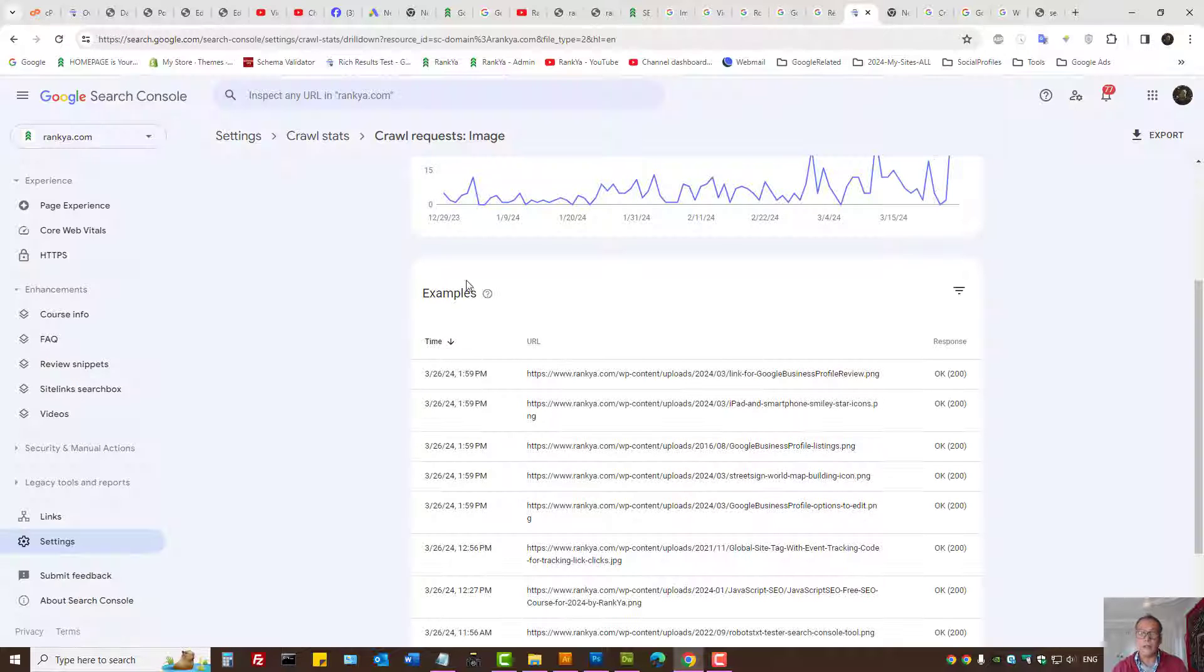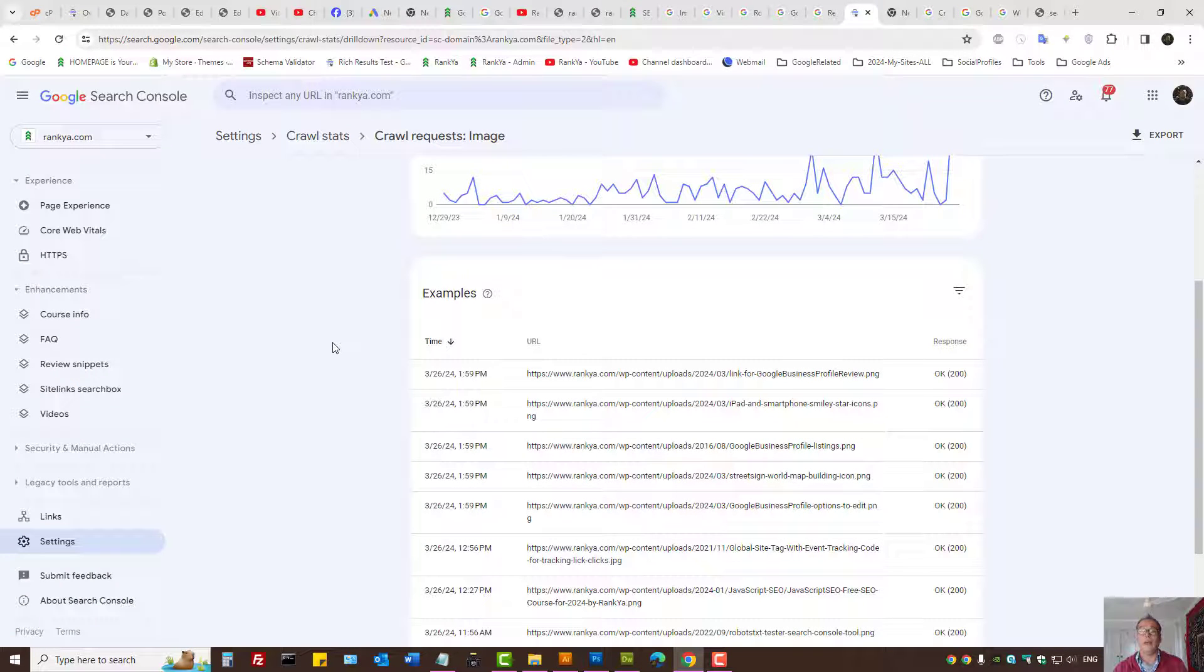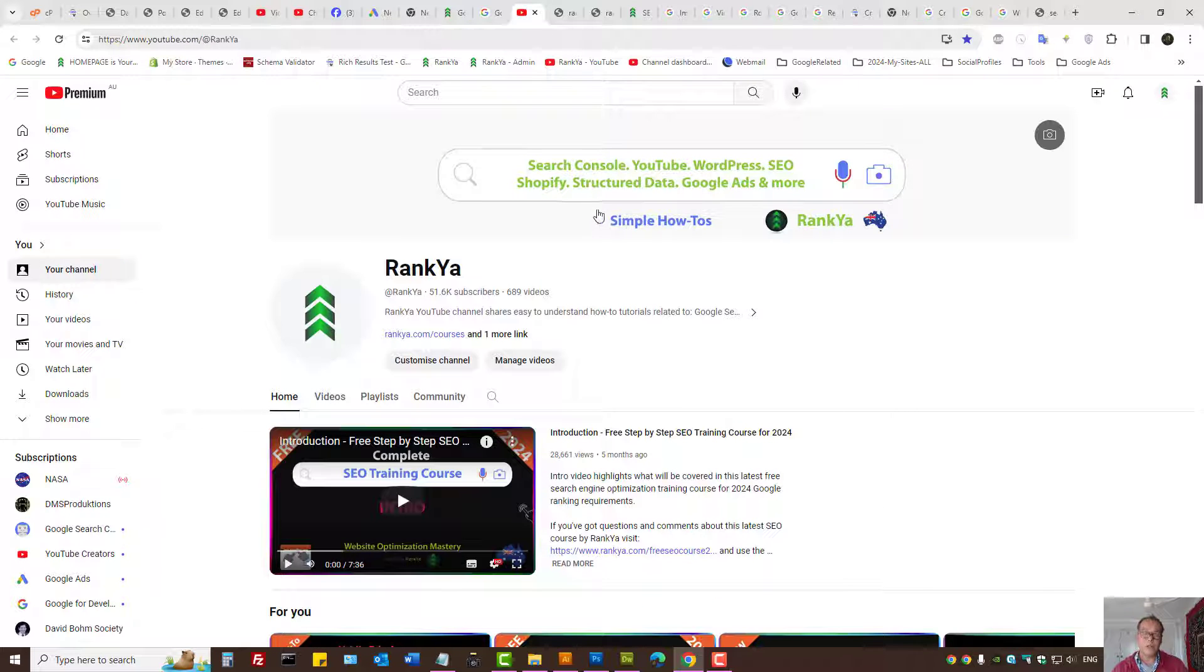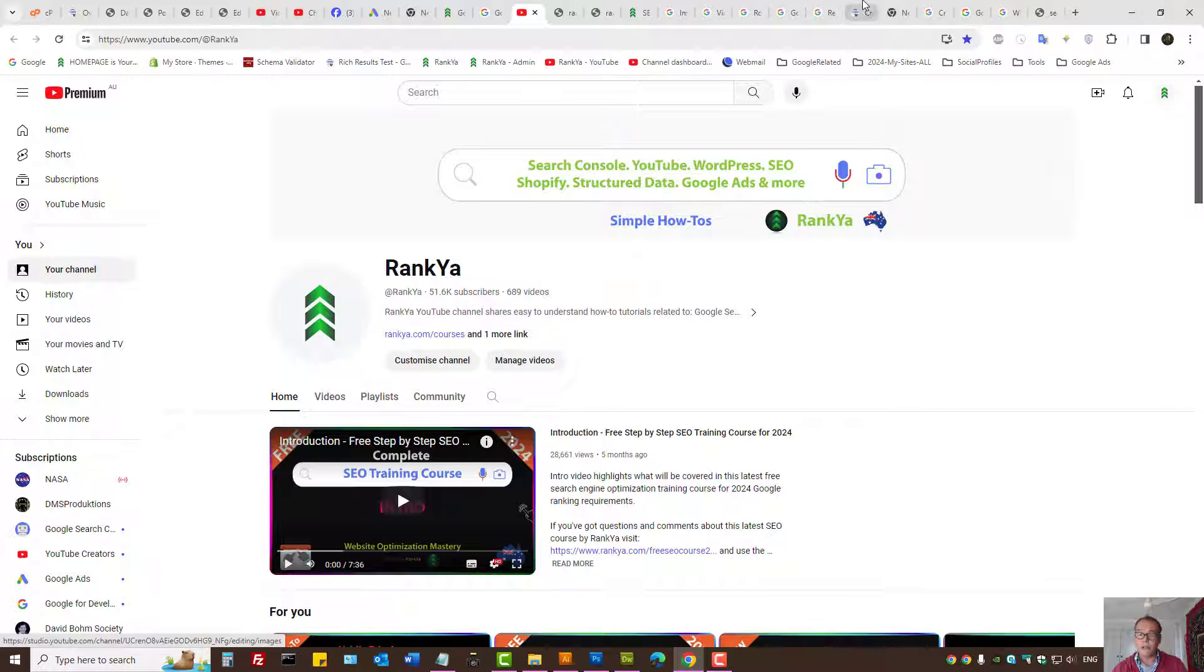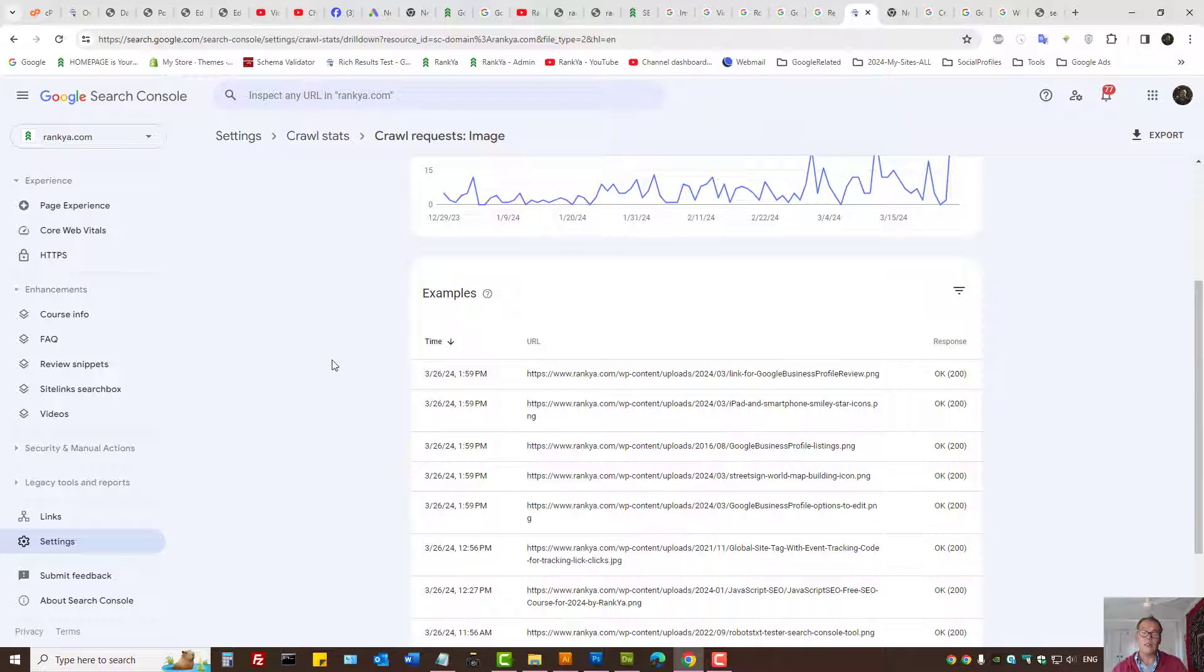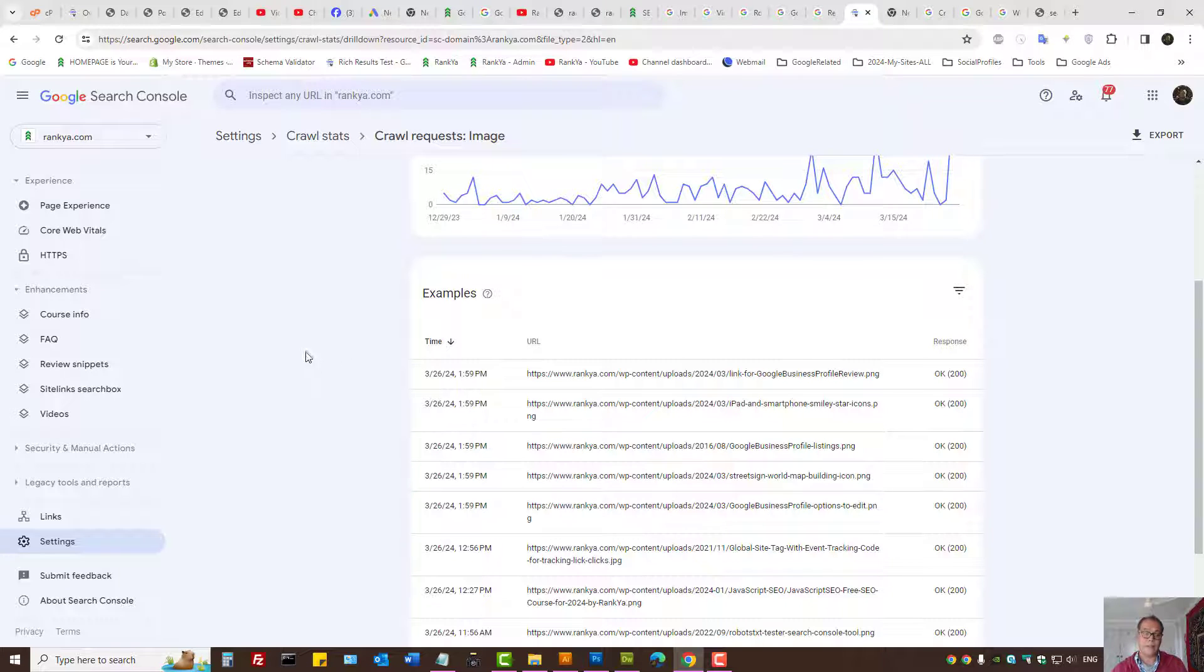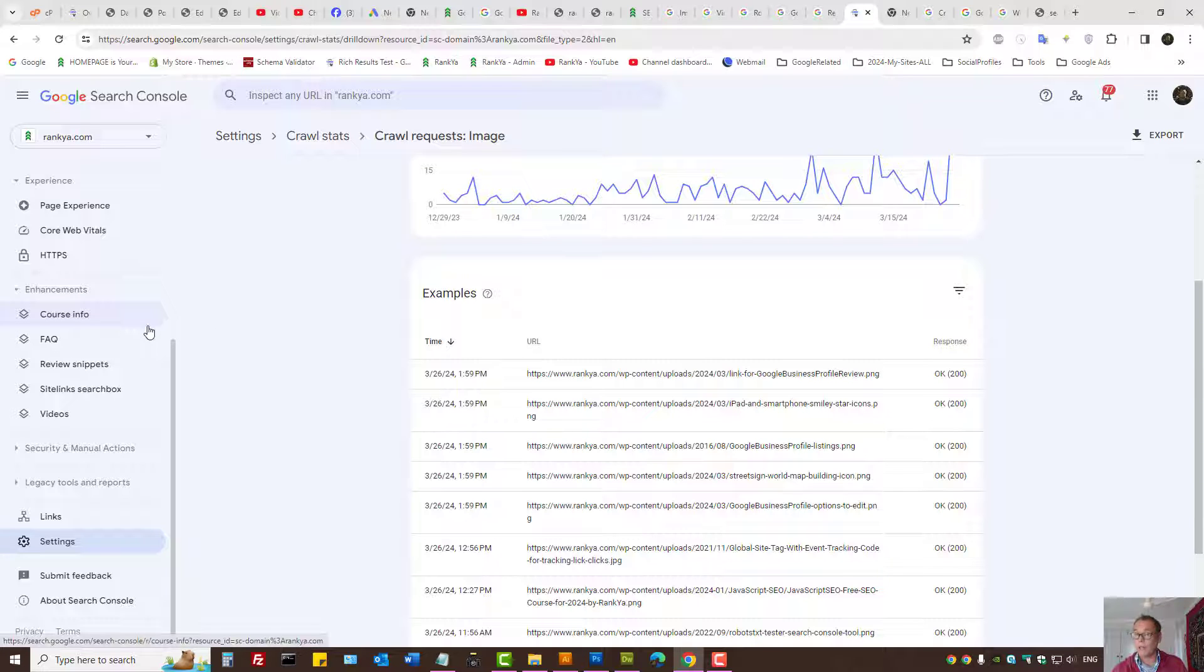Let's go and look at Google Search Console, because some ranking issues can be identified using Google Search Console. I'll show you where to check for that as well.